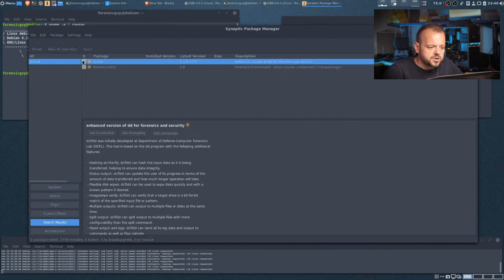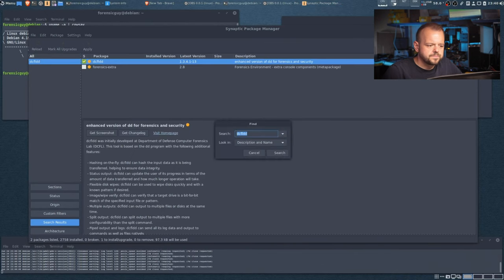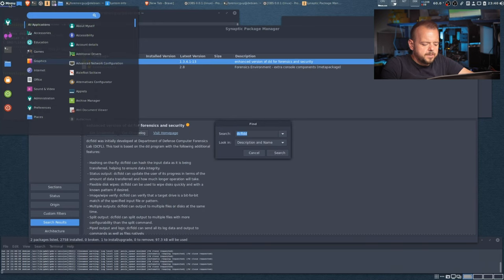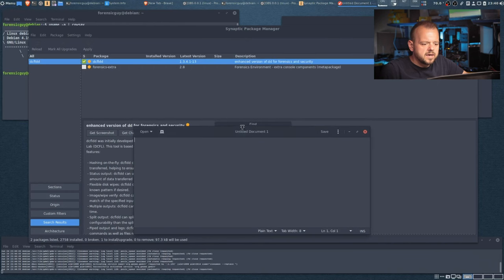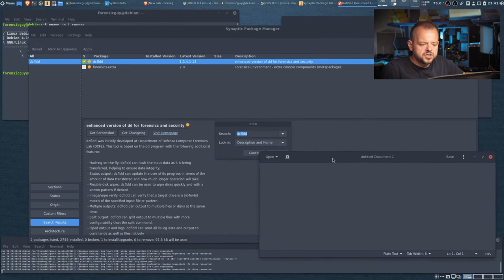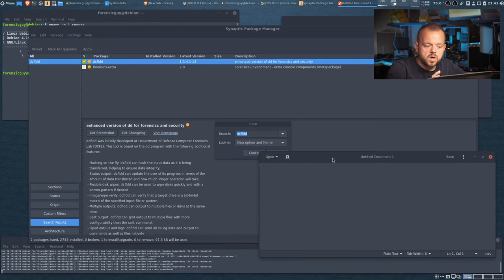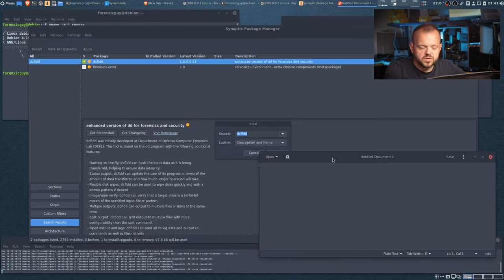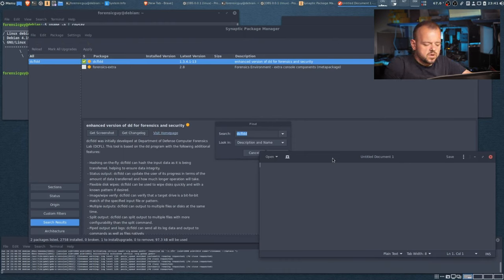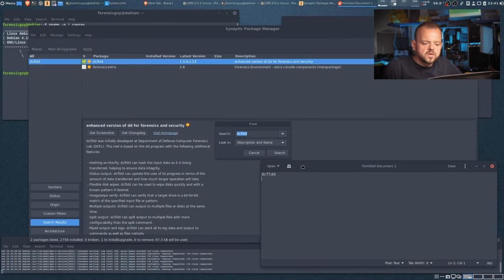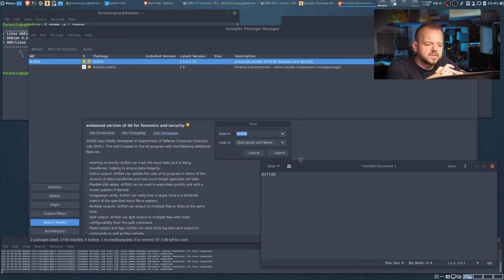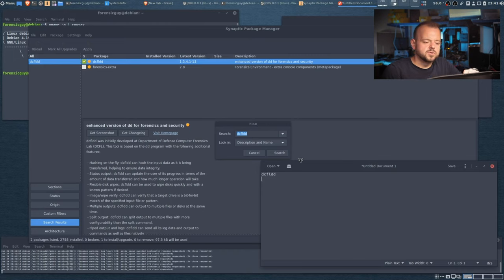Let's start with a few simple tools. First, dcfldd — I'm going to check-mark it in Synaptic. I'll link all the packages in the description of this video. dcfldd is a version of dd — a disk imager on Linux — that has the capability of hashing whatever you're imaging. I'm sure you've seen me use it on this channel in other videos.